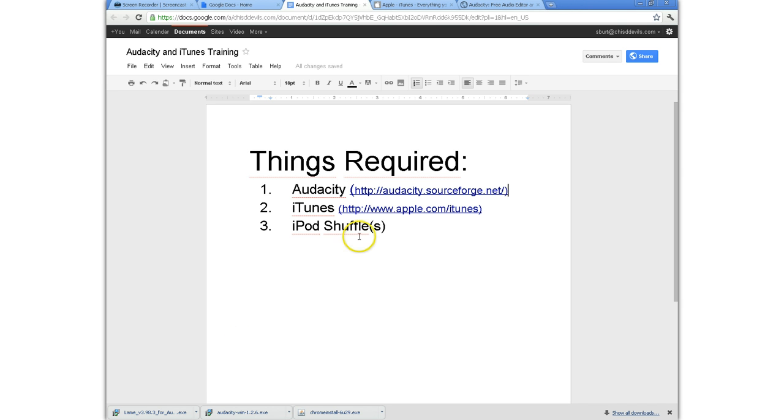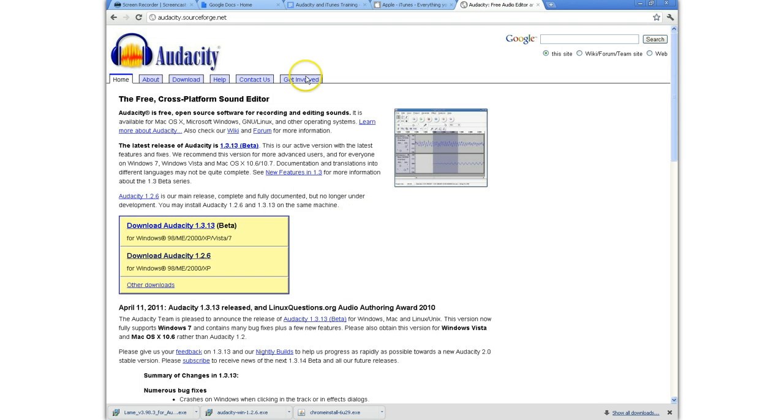Number one being Audacity. If you go to the Audacity homepage, which is audacity.sourceforge.net, you're going to be able to download Audacity. It's a free program.